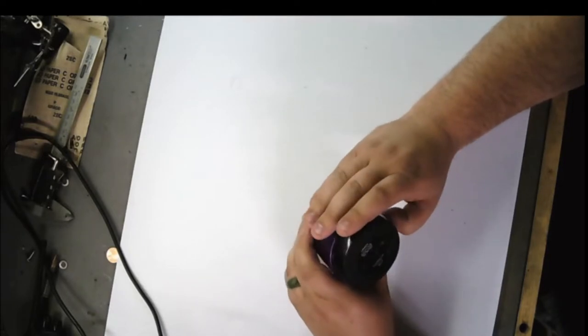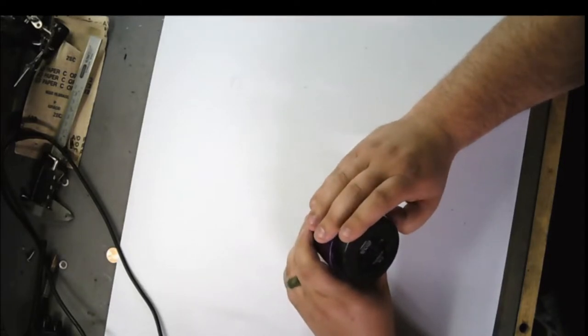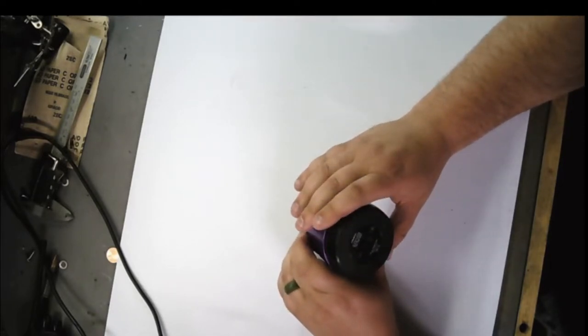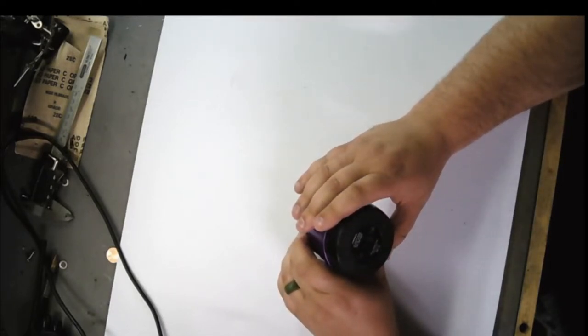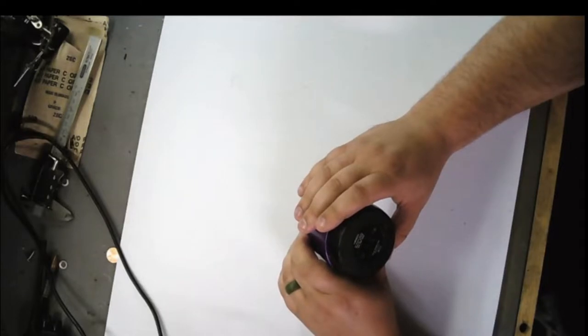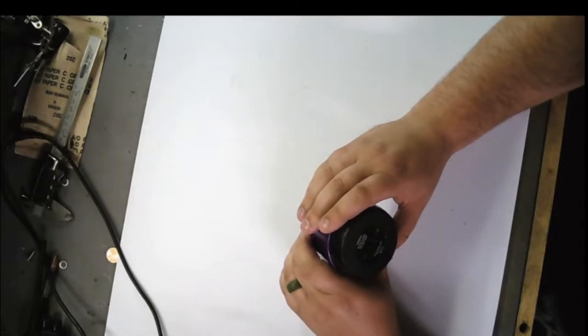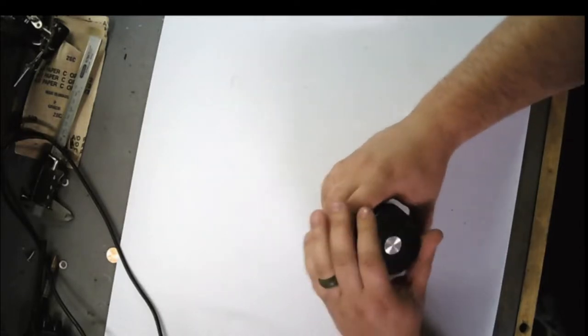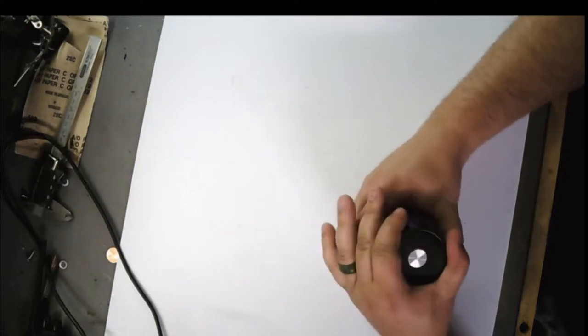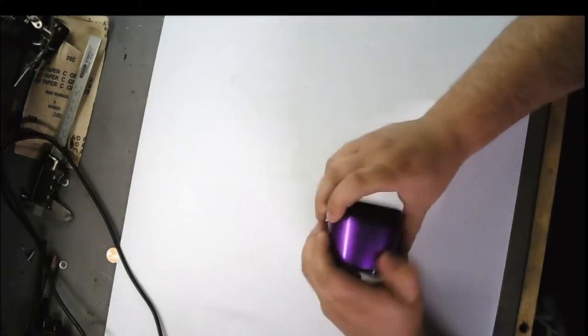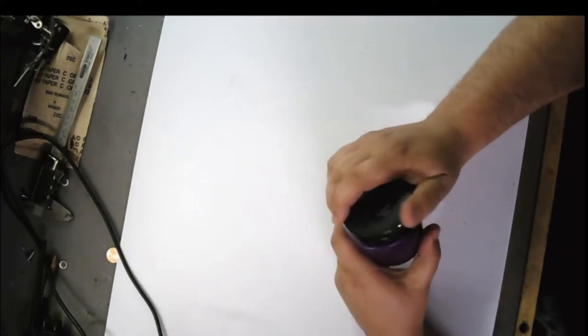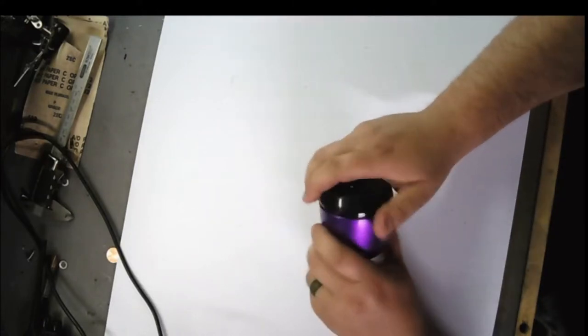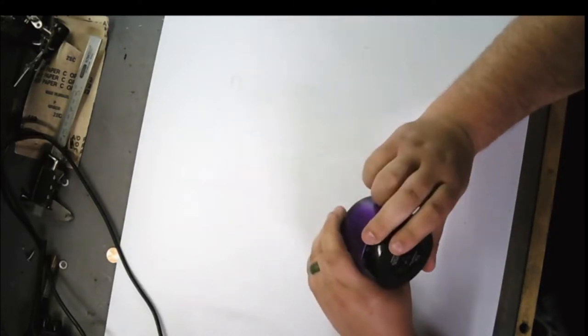Today we are taking apart an HMDX3013. We're going to see how she works, what she does, and more importantly, how she comes apart.